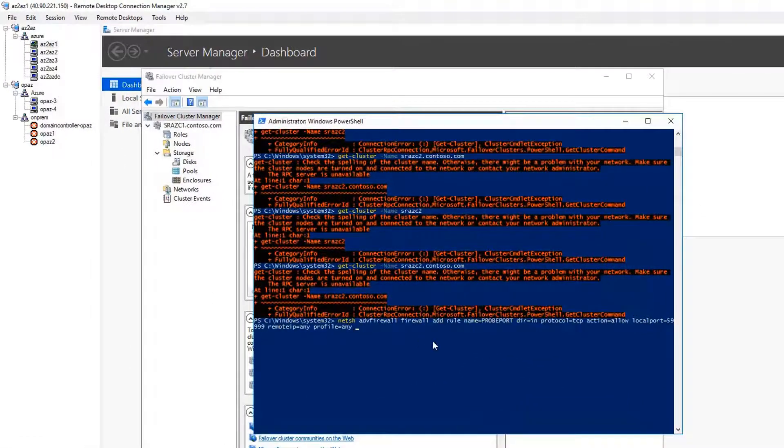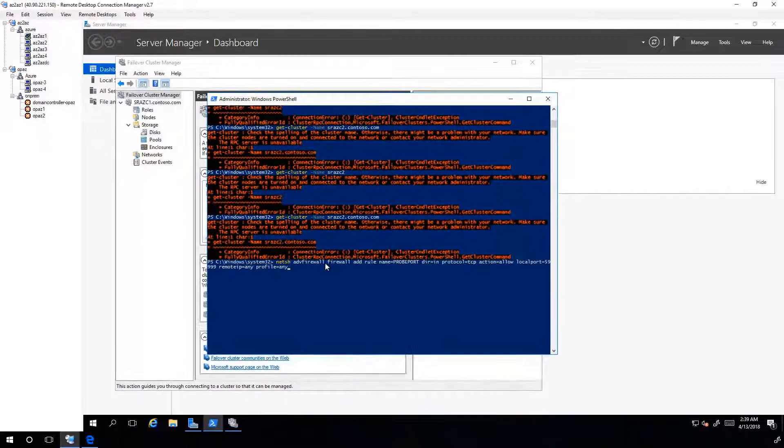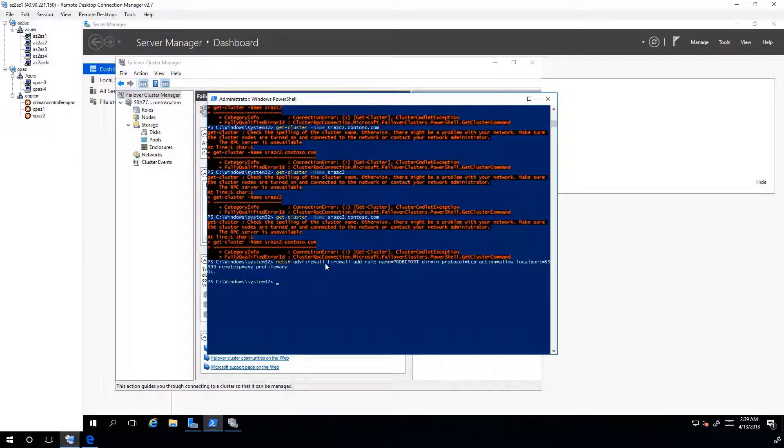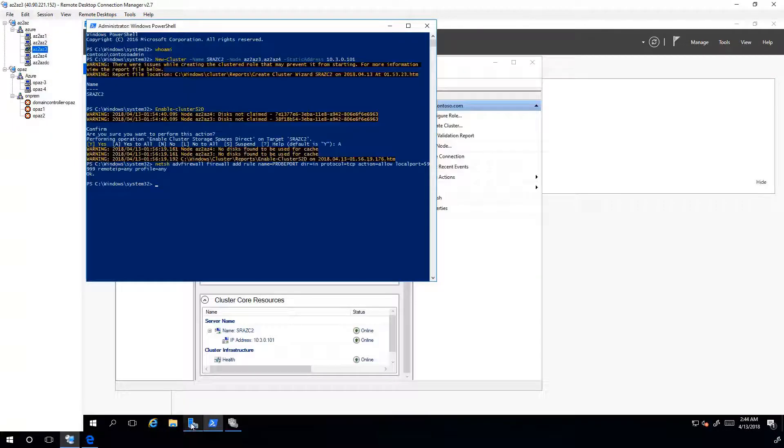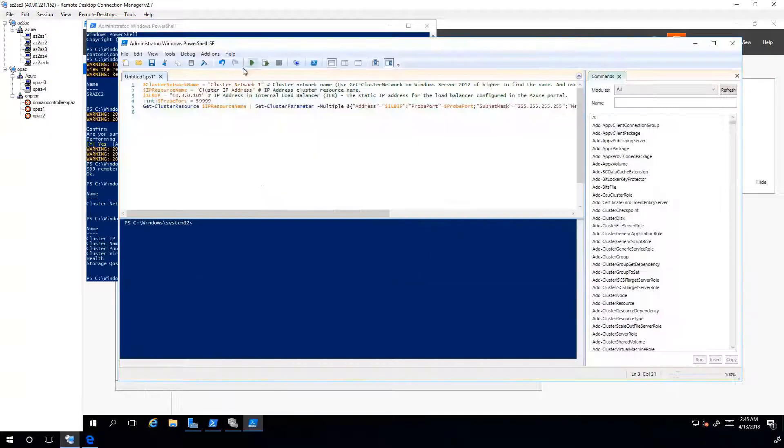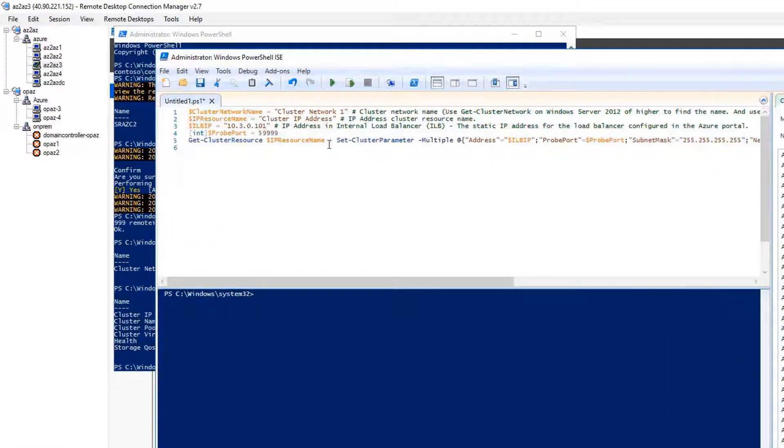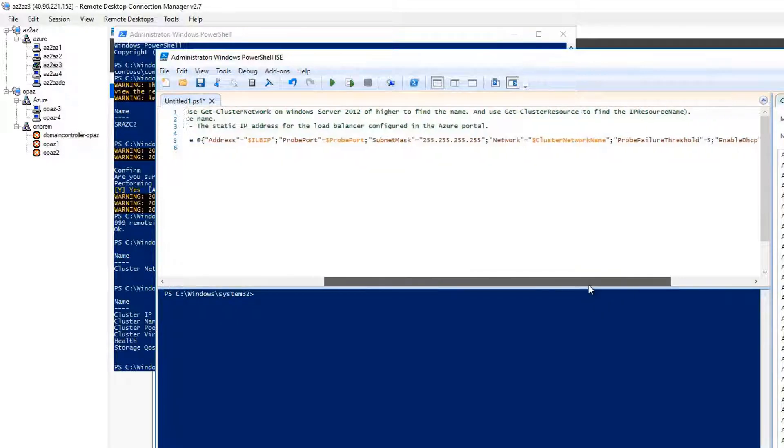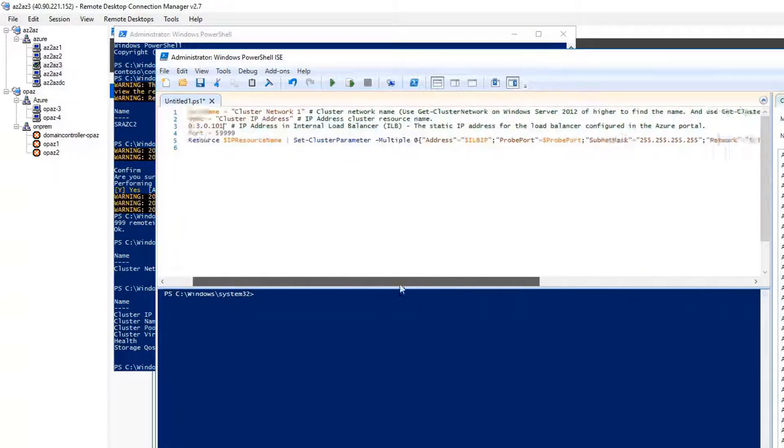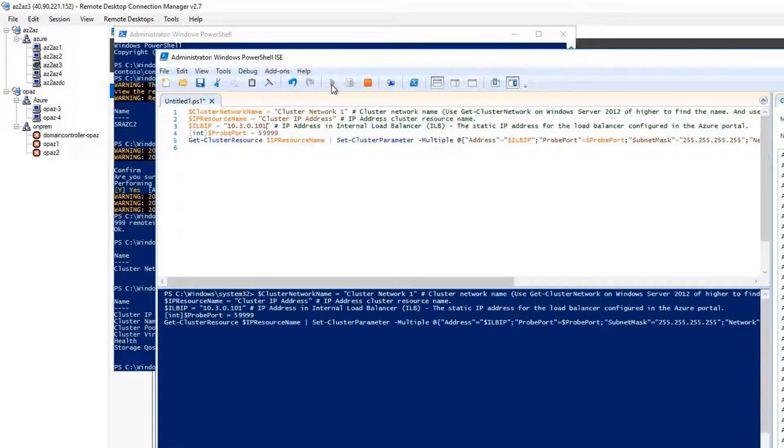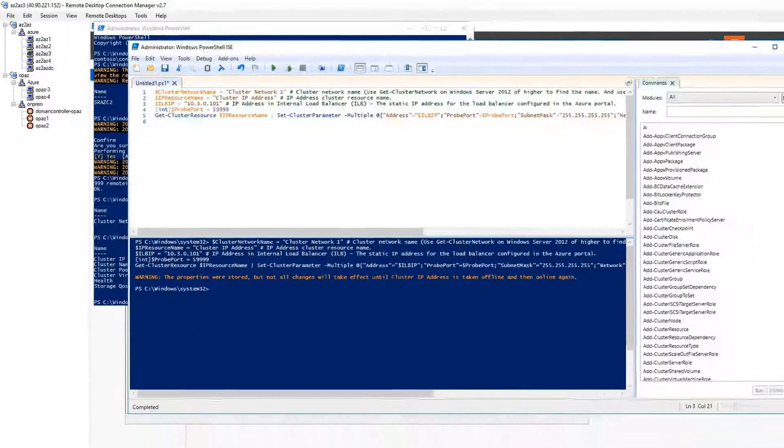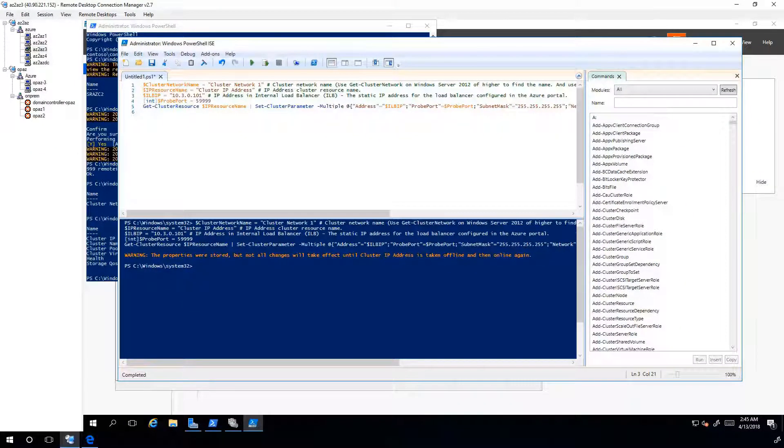On each cluster node, open port 59999 for health probe. I have done this on all the other nodes. Now, we have to instruct the cluster to listen for health probe messages on port 59999 and respond from the node that currently owns this resource. Run these commands and bring the cluster offline and online again. Similarly, do this for other cluster as well.